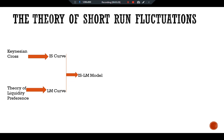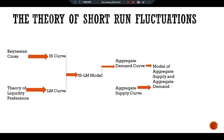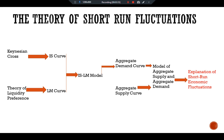The IS-LM model gives us the aggregate demand curve. Combined with the aggregate supply curve, they jointly provide the model of aggregate supply and aggregate demand, which explains short-run economic fluctuations. This schematic shows how the different pieces of the theory of short-run fluctuation fit together: the Keynesian cross explains the IS curve, the theory of liquidity preference explains the LM curve, and together they yield the IS-LM model, which explains the aggregate demand curve — a part of the AS-AD model.